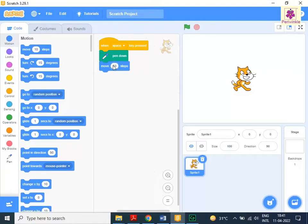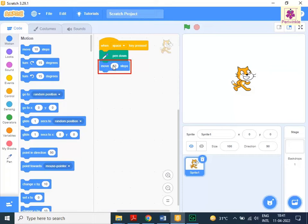To turn the Sprite to 60 degrees right, drag and drop the Turn Right 15 Degrees block to the Code area below the Move 50 Steps block.